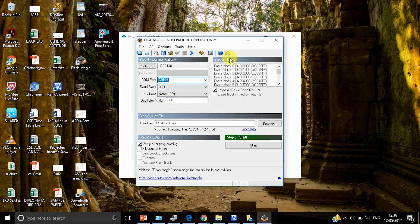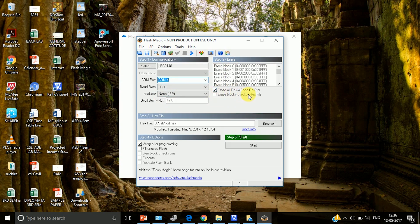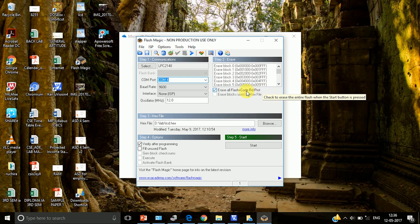After that go to step 2. In step 2 click this erase all flash plus code RD. Code RD. The meaning of this is every time you dump a new code the previous code is erased.